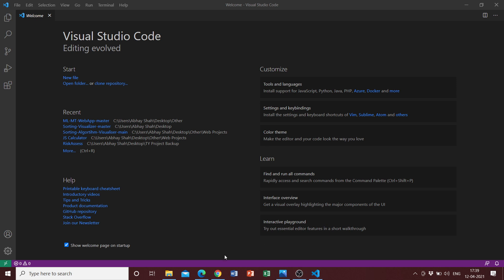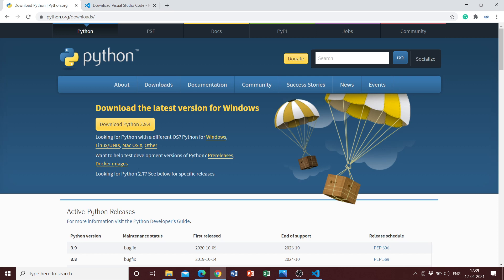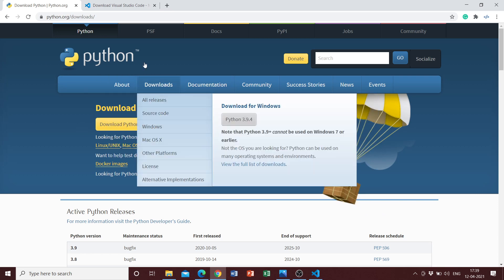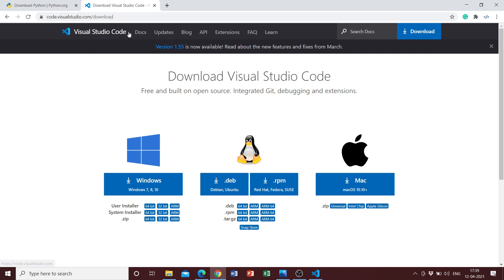You can head over to the official Python website and download the latest version of Python. After you're done downloading and installing Python, you can head over to the official website of Visual Studio Code and download it for whichever operating system your machine runs—either Windows, Linux, or Mac OS.